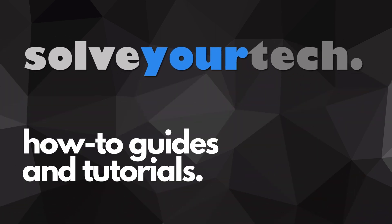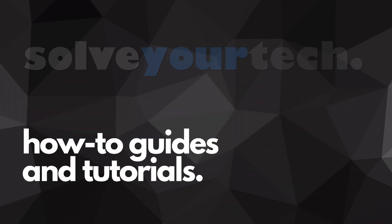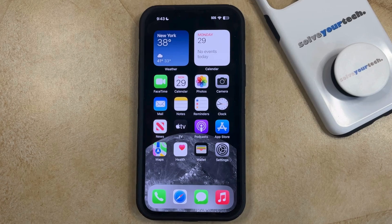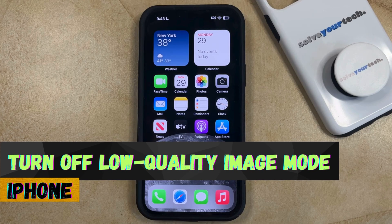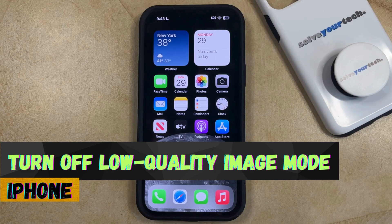SolveYourTech.com, your source for how-to guides and tutorials. Welcome to our video about how to turn off low-quality image mode in Messages on an iPhone in iOS 17.